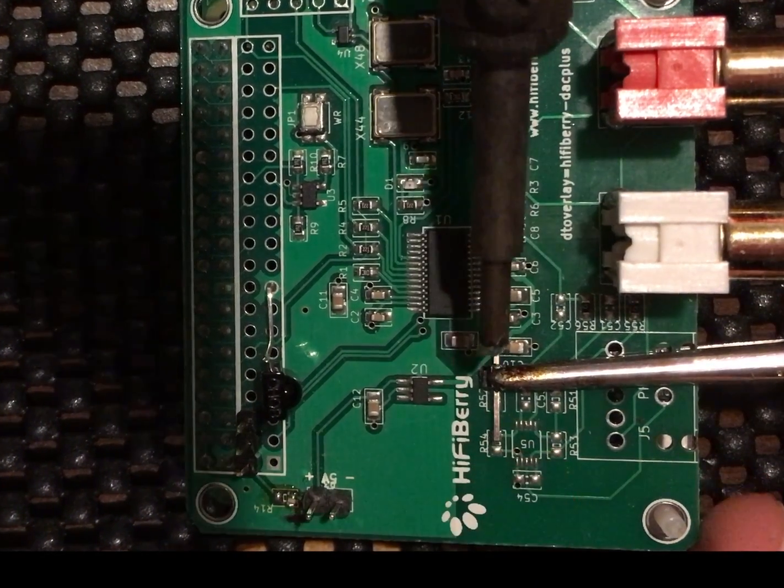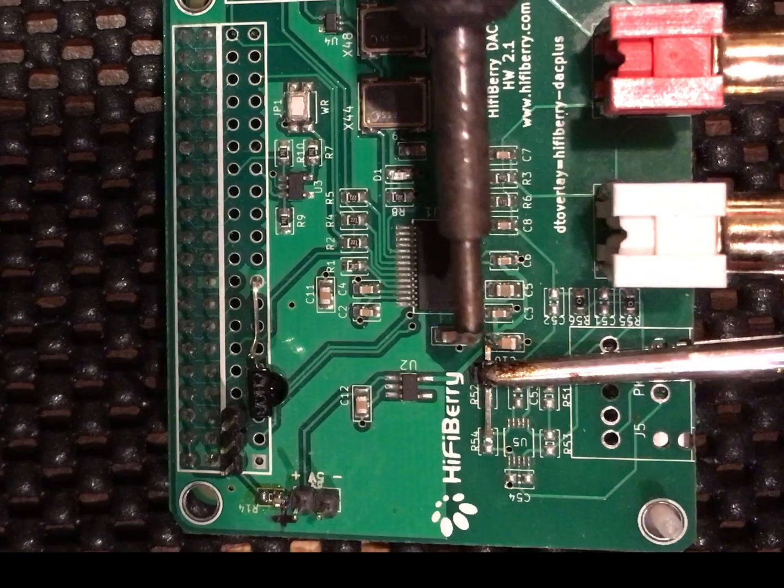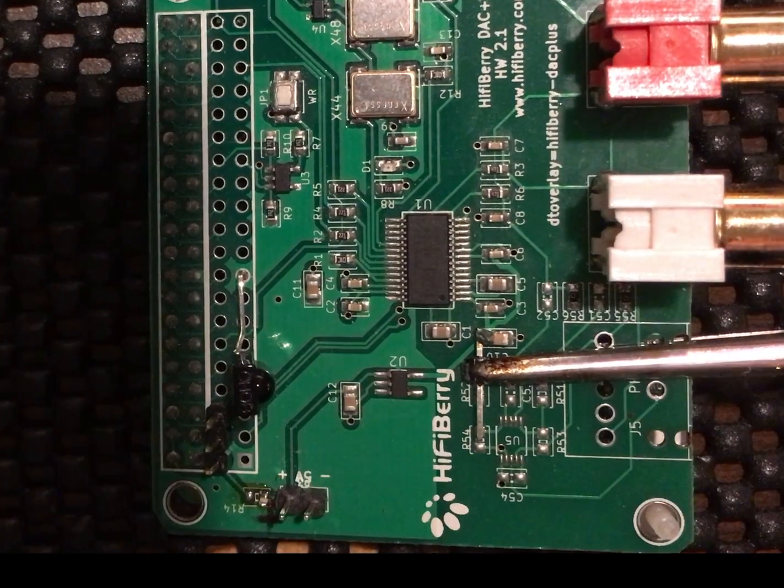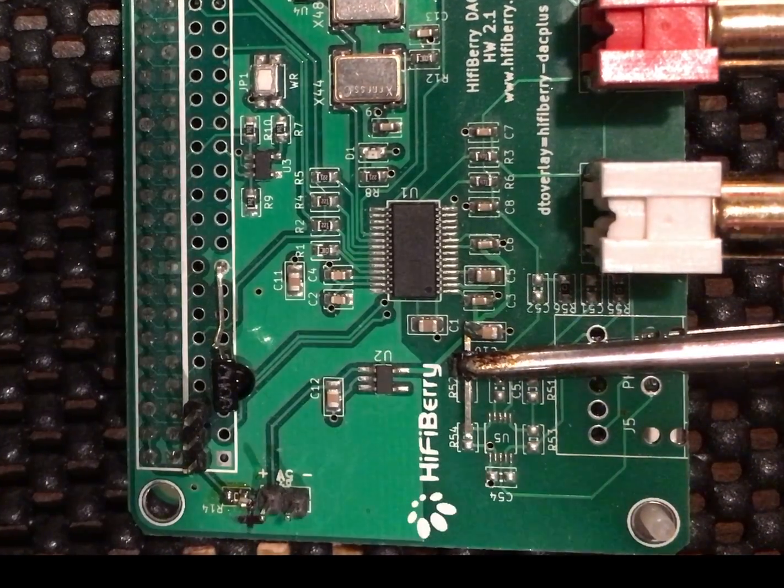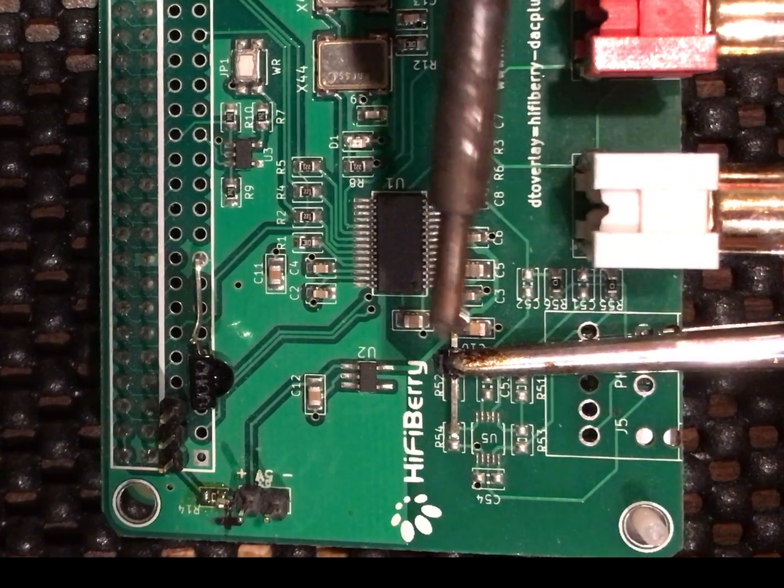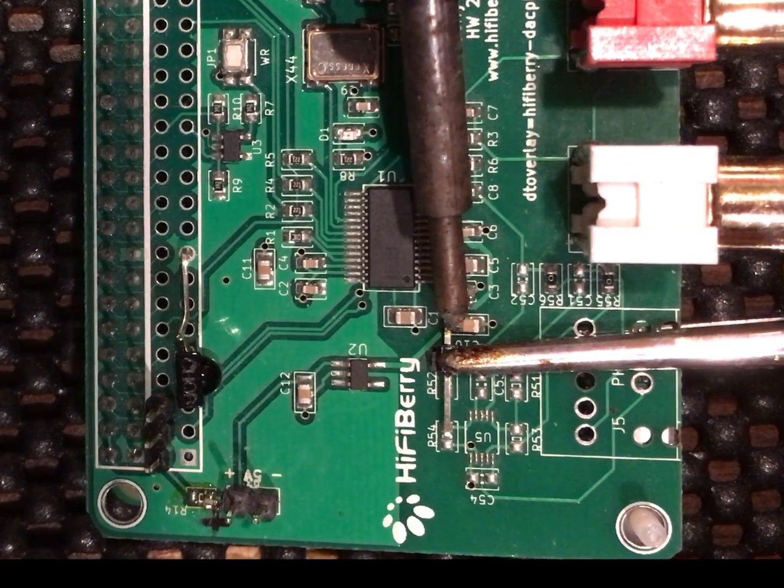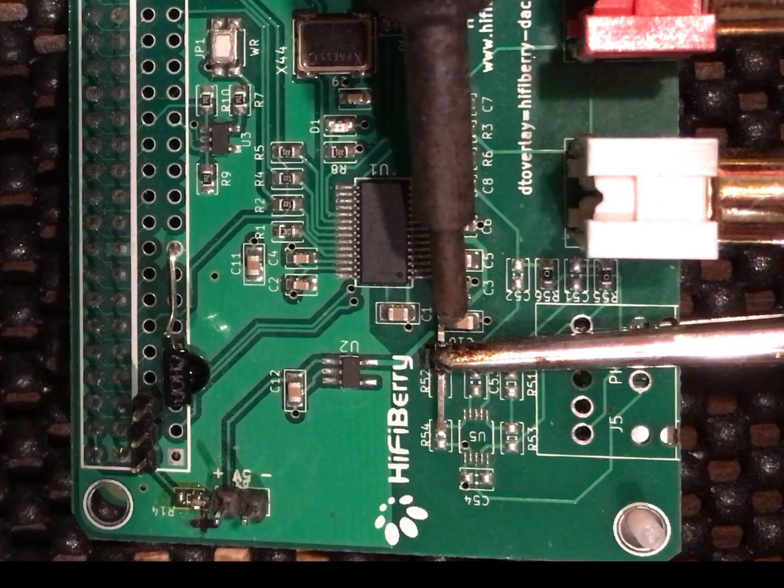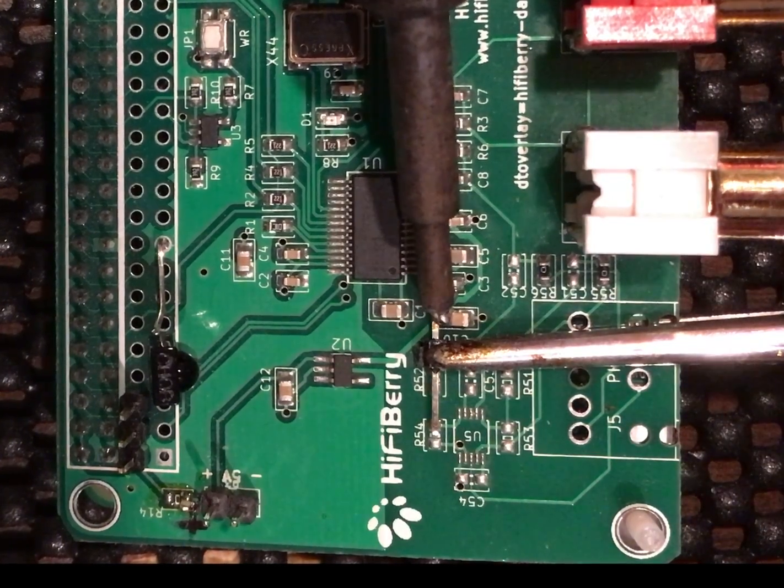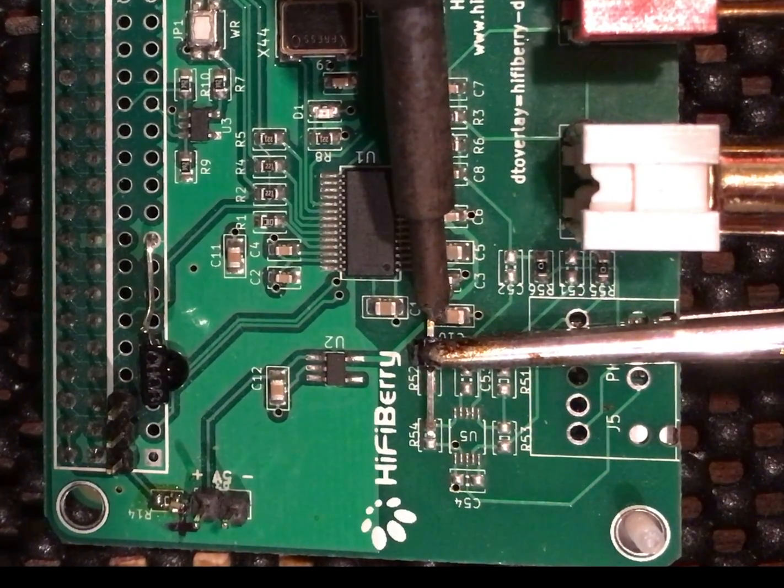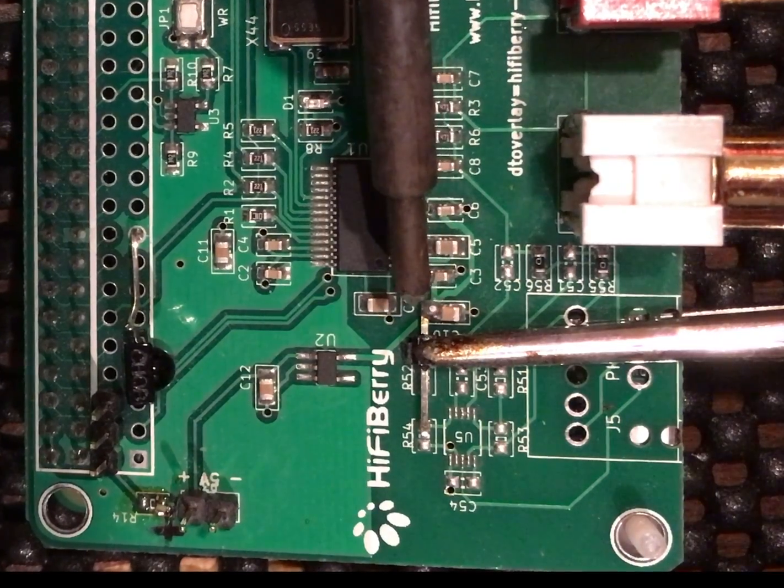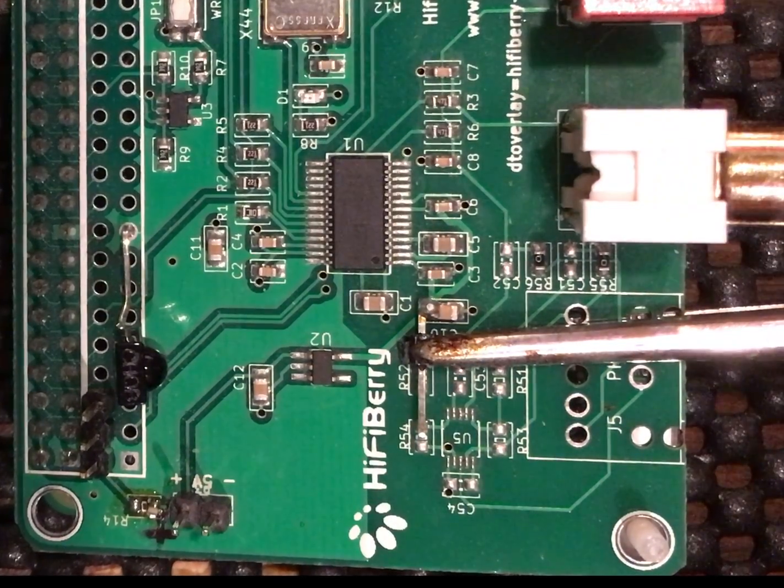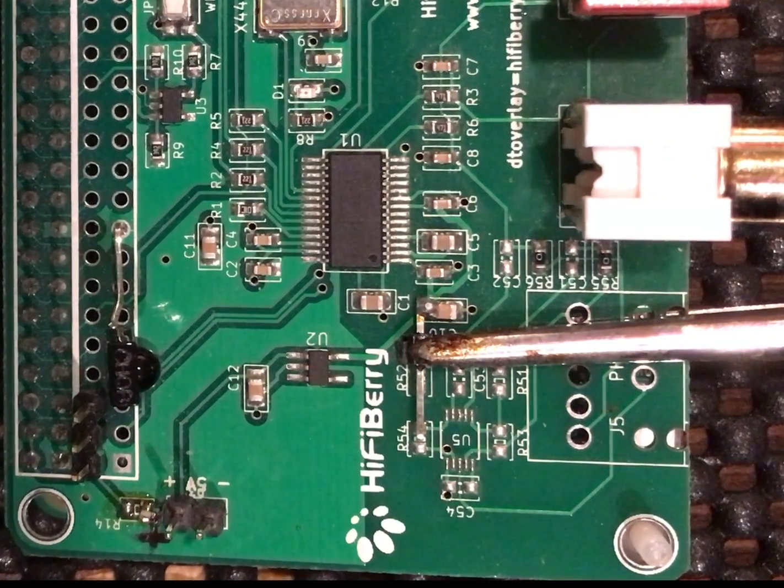Continuing on right here, just soldering on a header to the output of U2, which is a linear regulator. It's 3.3 volts. This is to tap into it to basically power the digital side of the DAC.